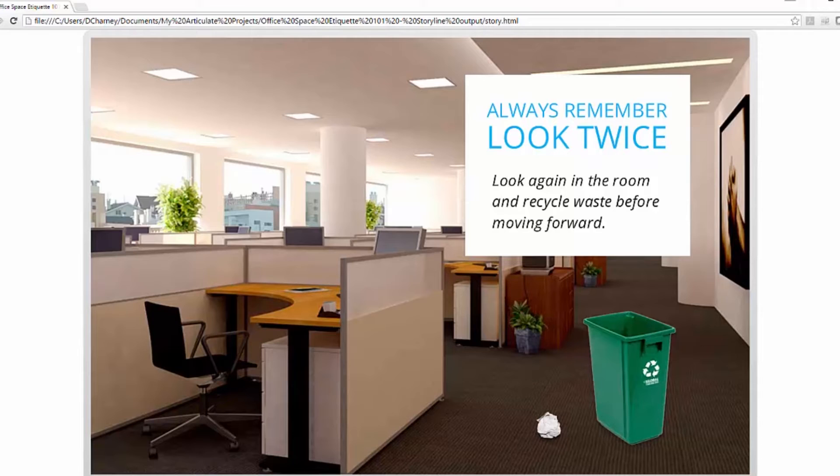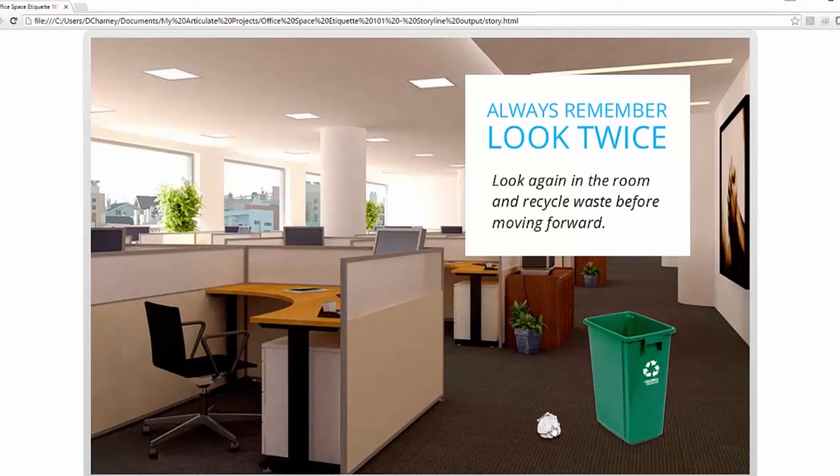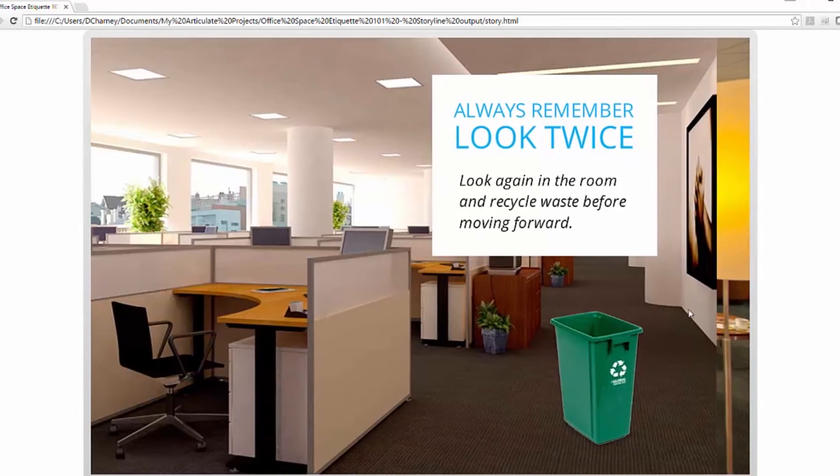In this screen, in this environment, we're asking the learner or the employee to look around and recognize if there's any garbage or recyclables in the scene. If there are, click and drop them into the bin.